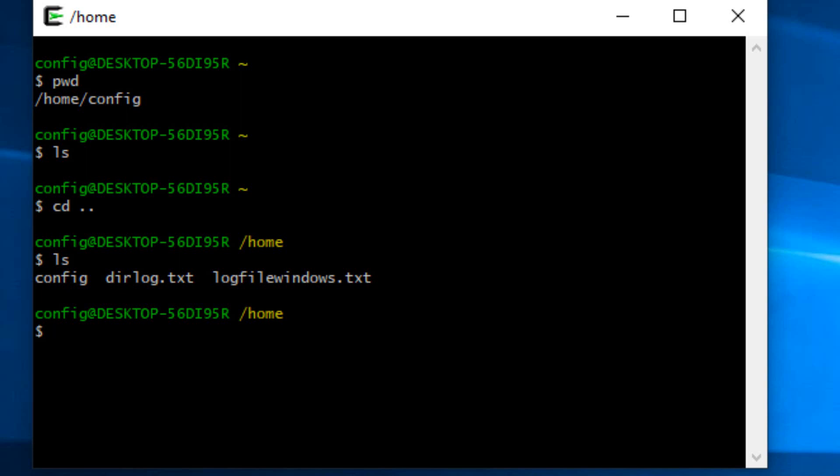If I go up one level to the home directory and type ls, we see a few things here. First we see config, which is my directory. If this were an actual Linux system, Linux systems have a home directory and each user has a directory where they can save files, and that's what config is. It's a user directory that I have set up on here.